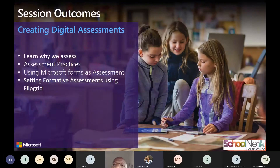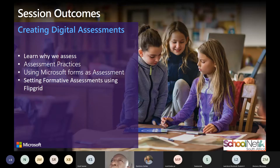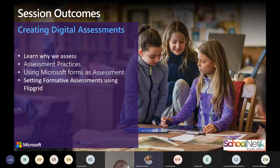Our session outcomes today: we will be creating digital assessments, we will learn why we assess, we will look at assessment practices, we will use Microsoft Forms as an assessment tool, and we will also look at another assessment tool called Flipgrid, where we will look at setting a formative assessment.